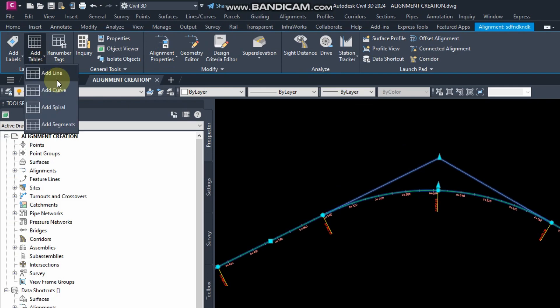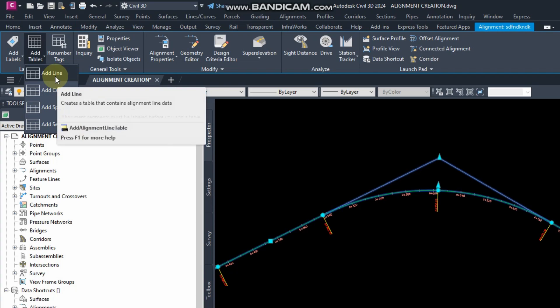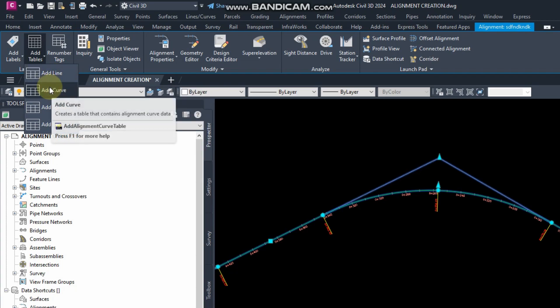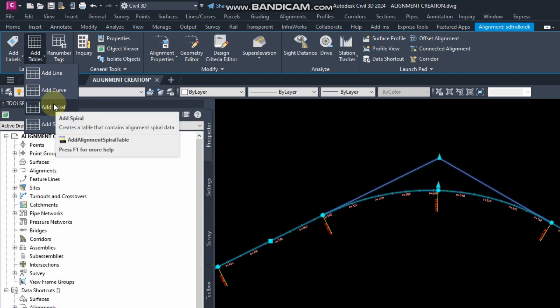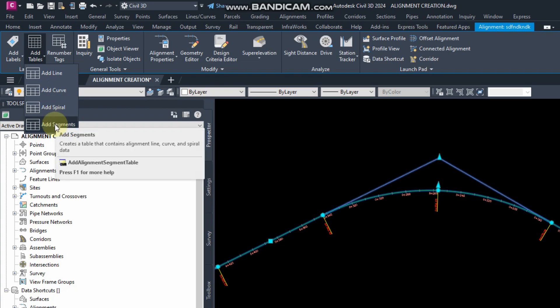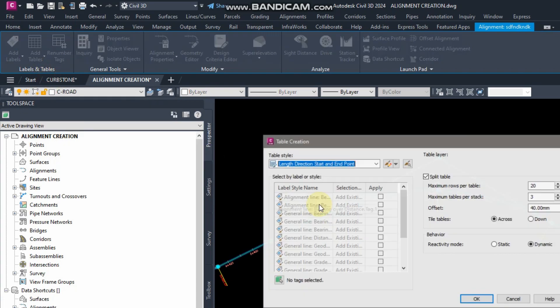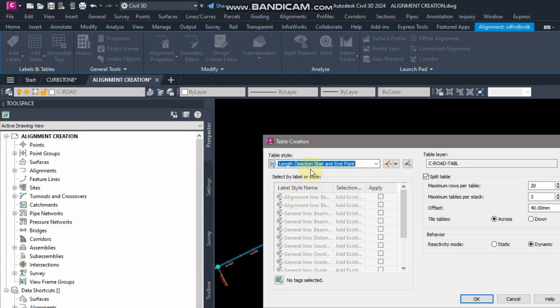Then if I click on the alignment, there is add line, add curve, add spiral, and add segment table. If I click here you can see the table style.